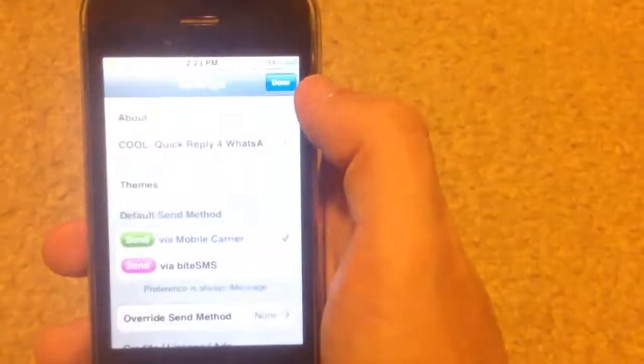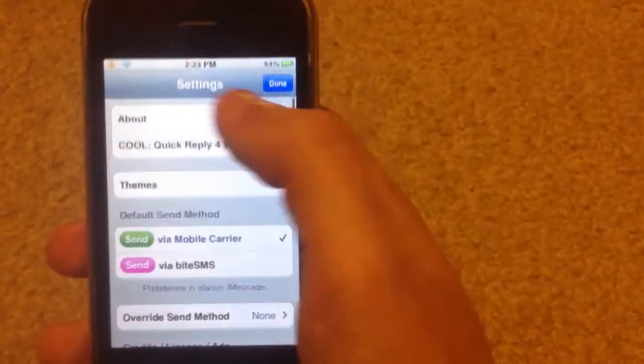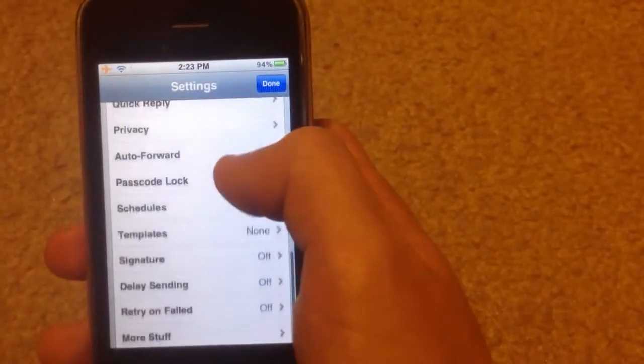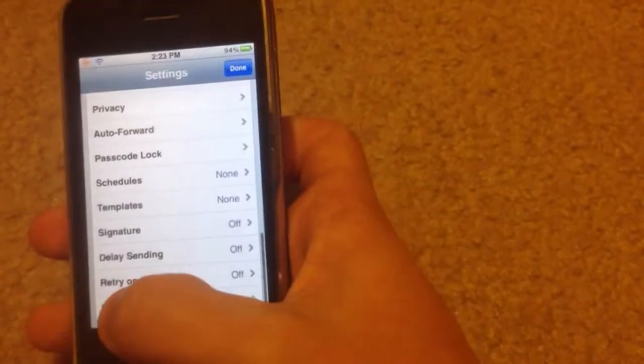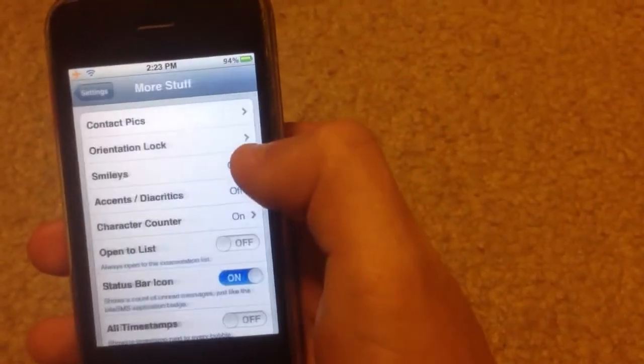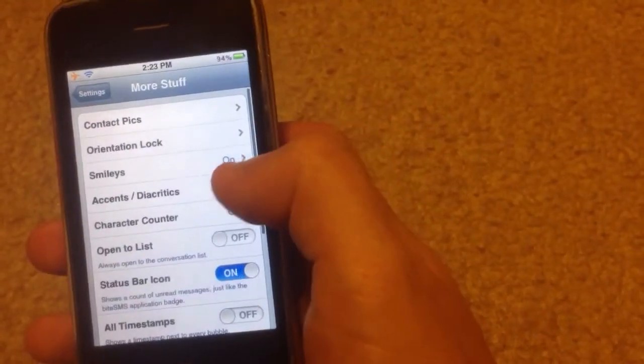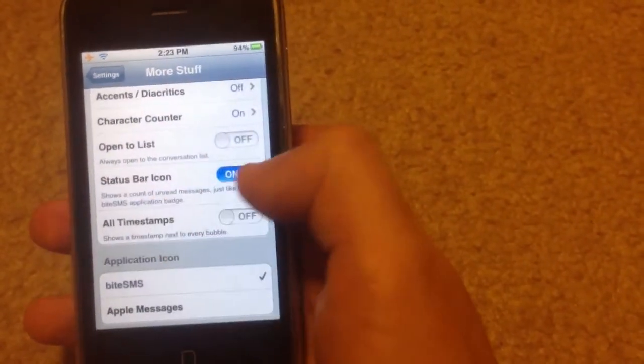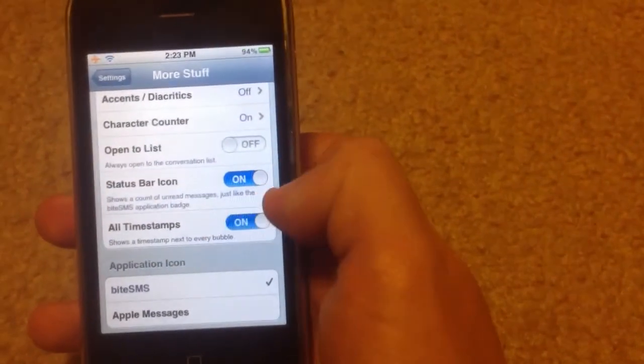And you just go into your settings, scroll down to where it says more stuff, and there is all timestamps. So you just switch that on.